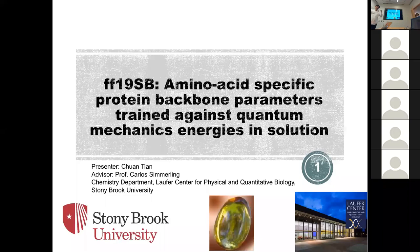He was incredibly important in driving the parameterization of the newest generation of the Amber biopolymer force fields, the FF19SB, and we're super excited to have him visiting. If you have any questions, go ahead and ask during the talk. We end up being very interactive here, both locally and virtually. So without further ado, I'll hand it over to Chuang.